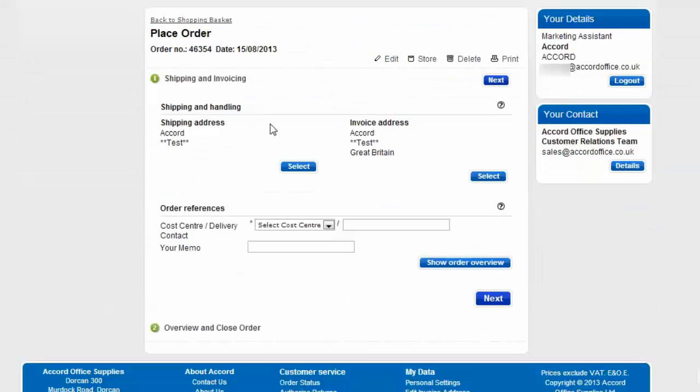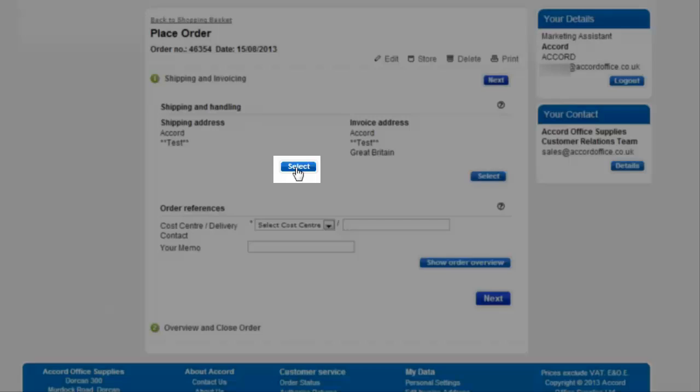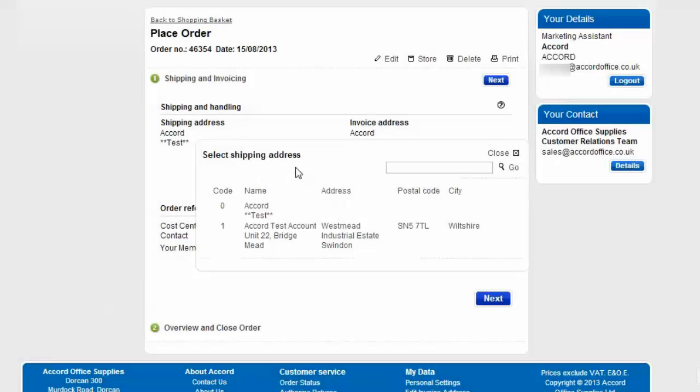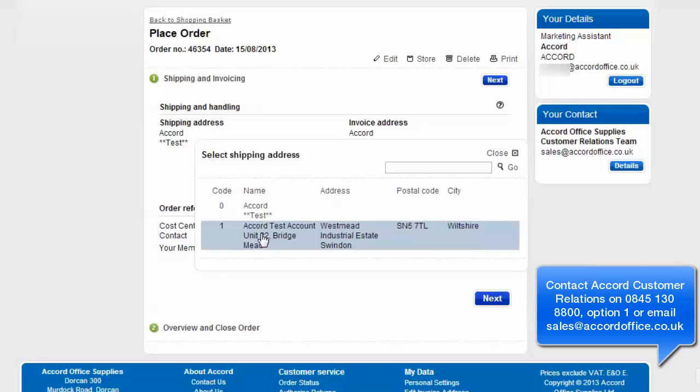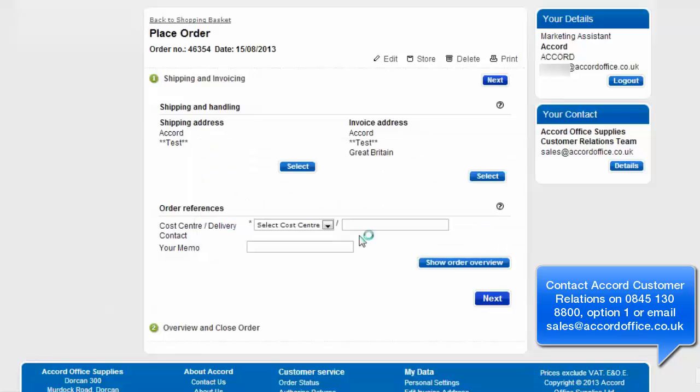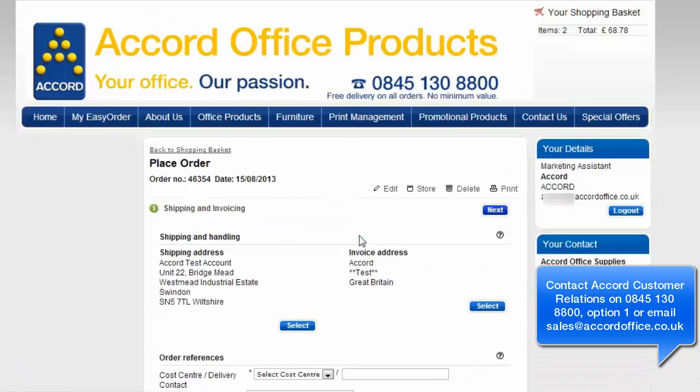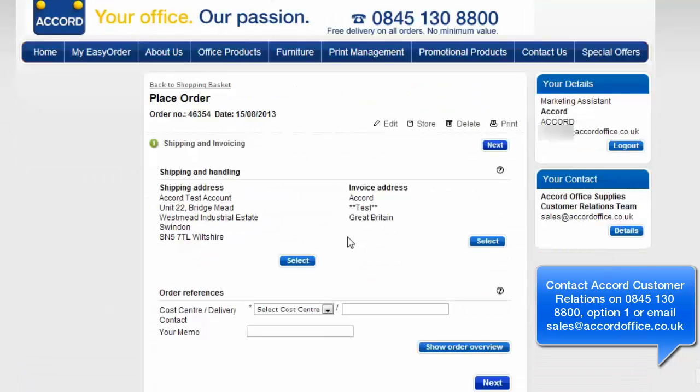Depending on how your account is set up will determine how this screen will look. Select your shipping address. Click on the select button here. It will show you the list of all of your addresses. If you require a new address to be set up, please contact the customer relations team on the details to the right. Again, same thing for invoicing address. If you'd like that amended, please email them. Select your address.